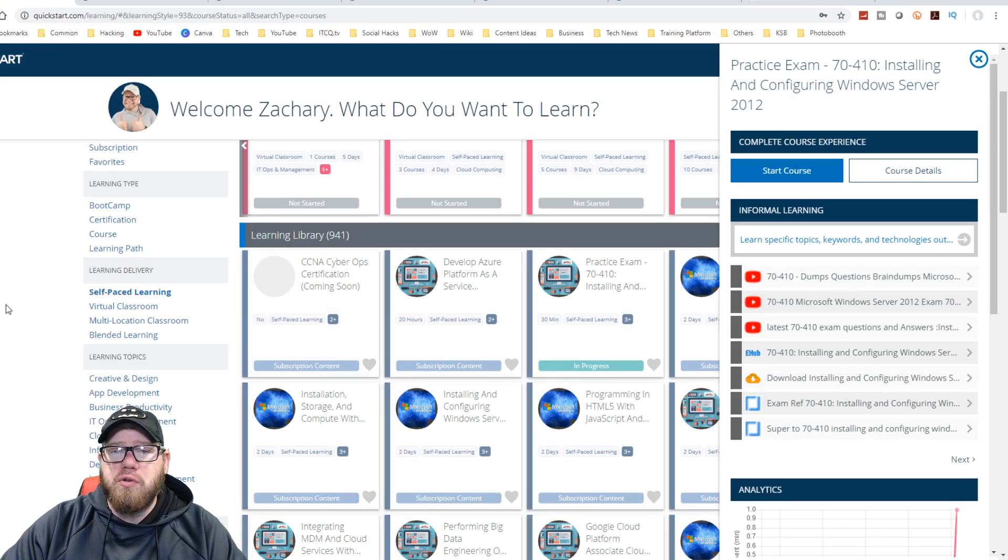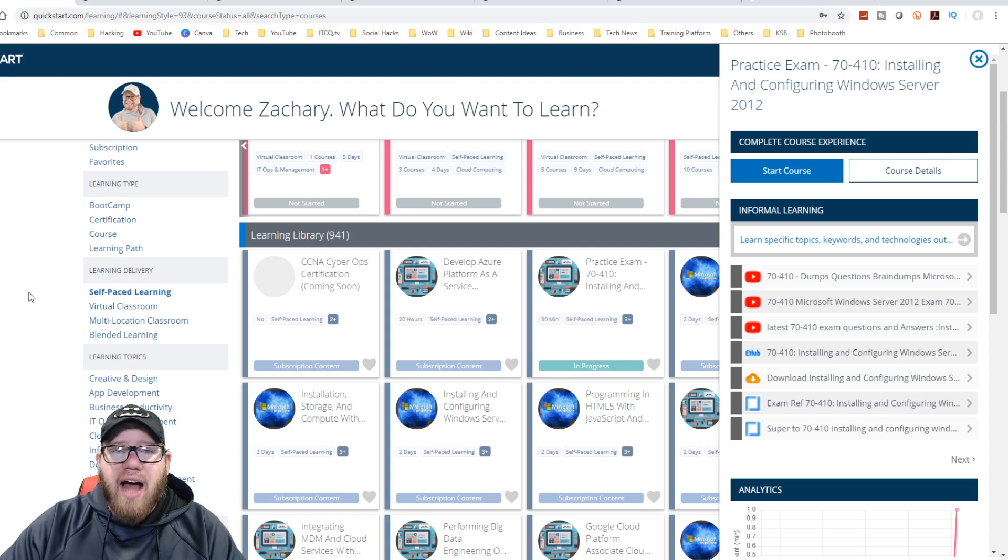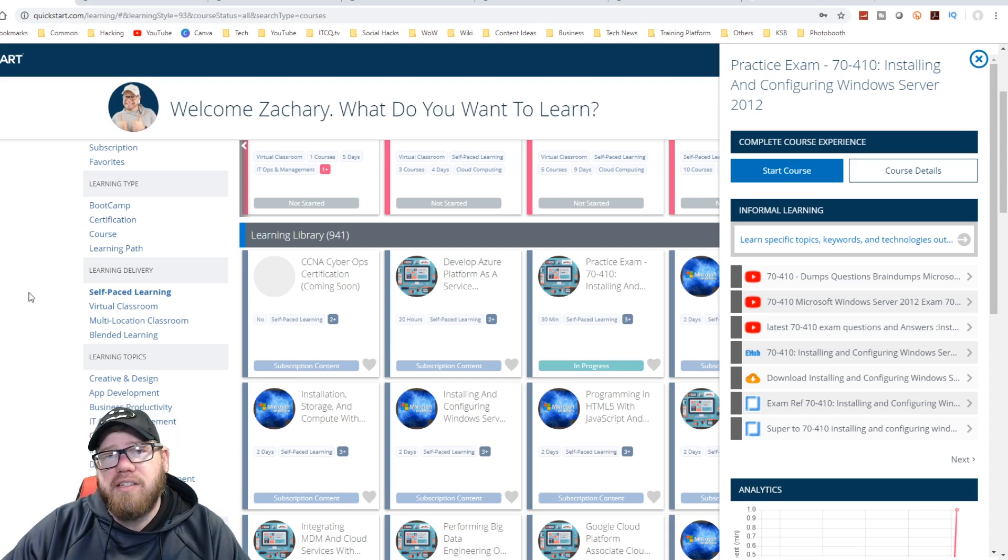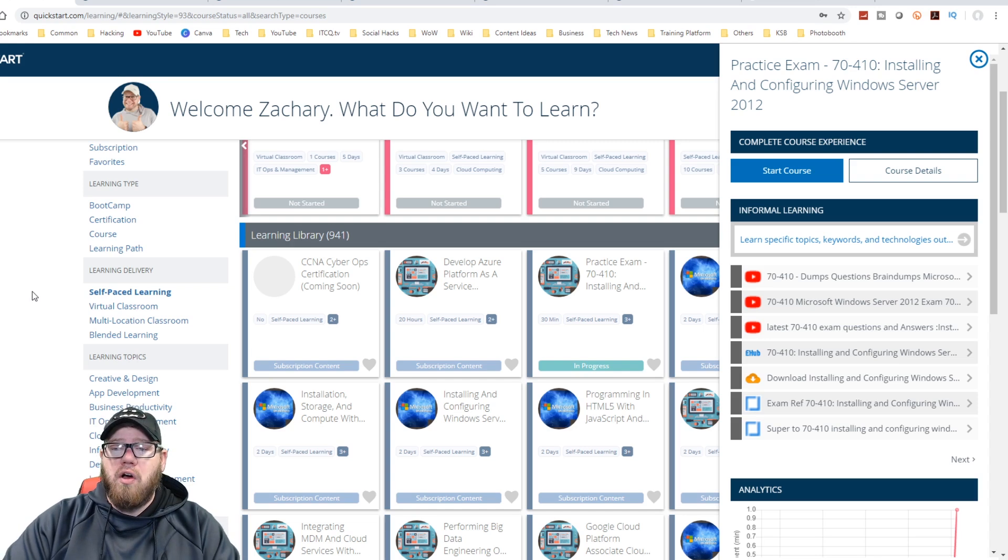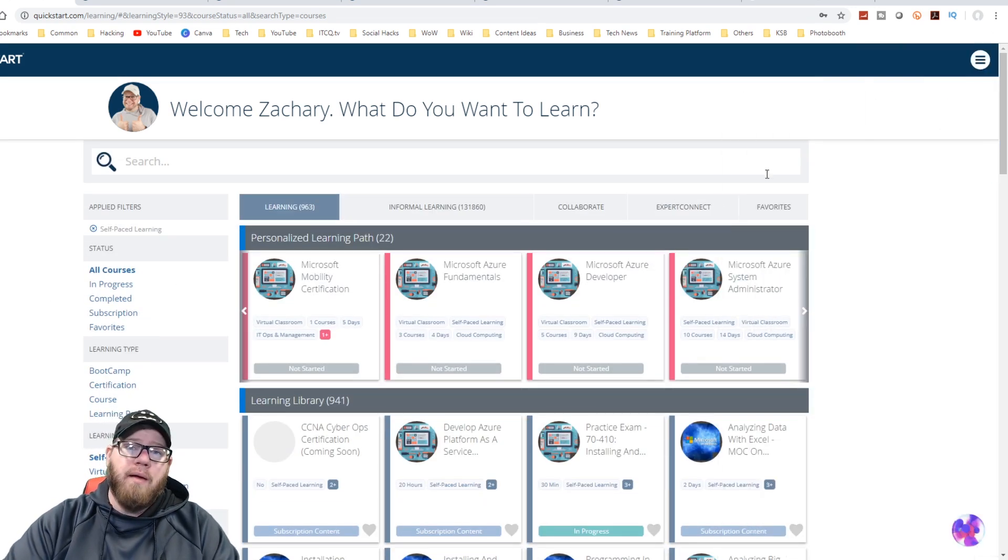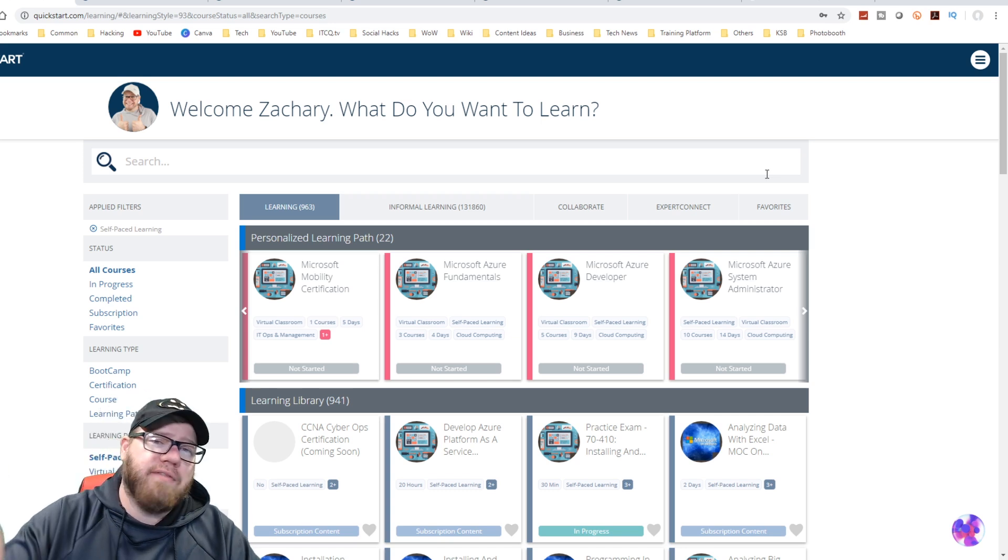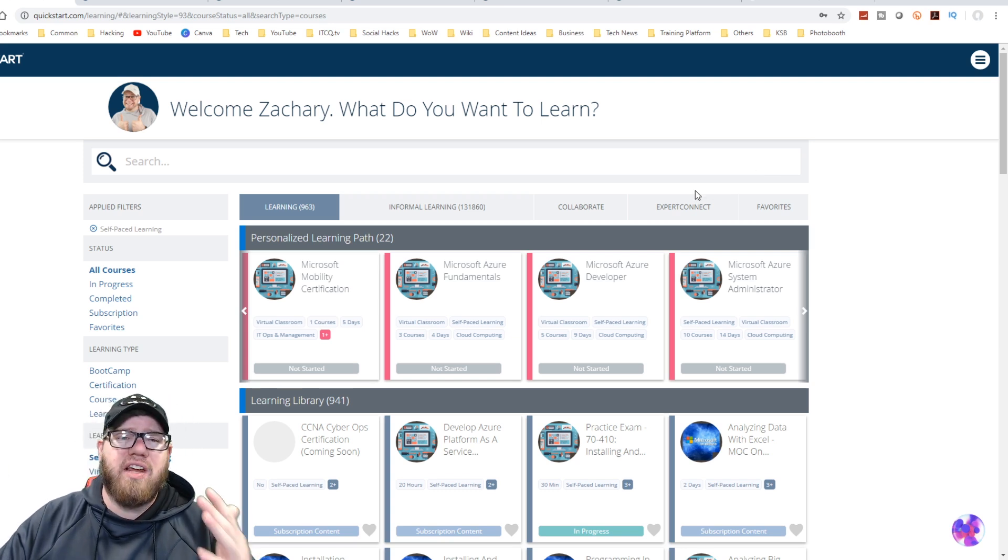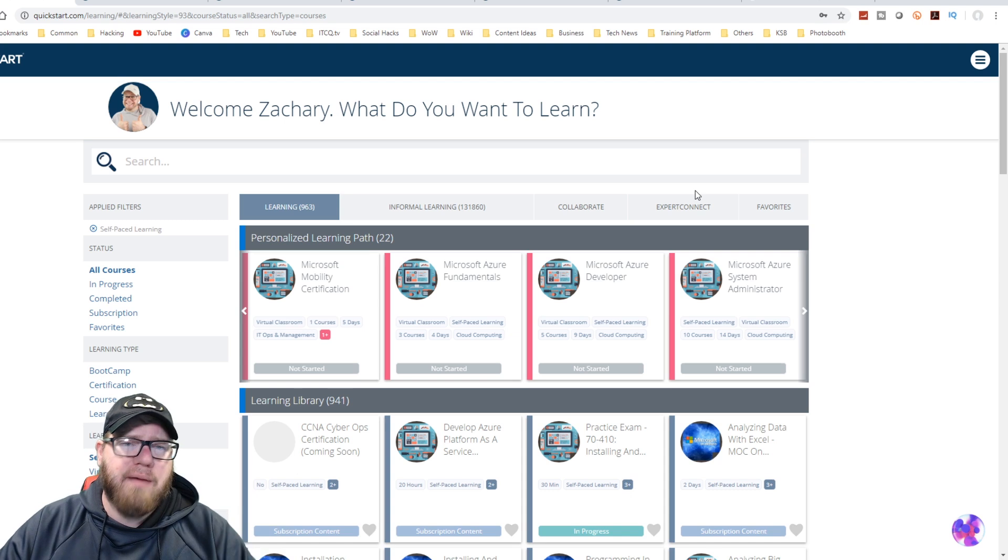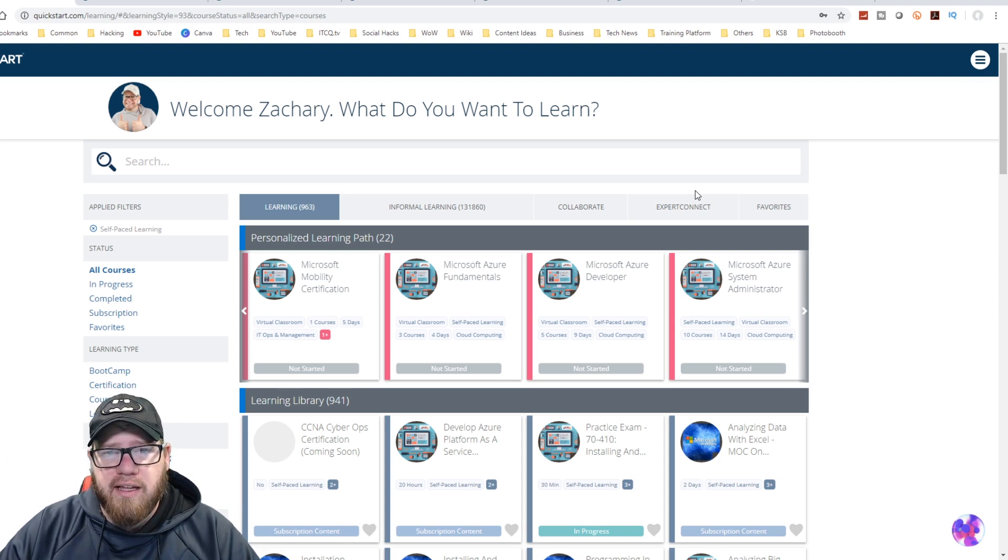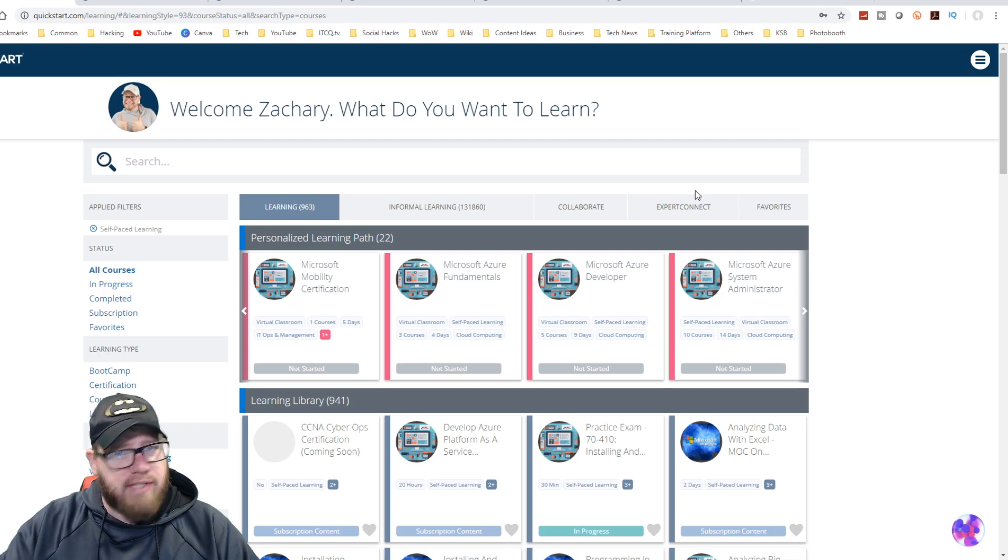They also offer virtual labs as well. So there's a lot of material over here for you guys to learn and understand. So if you guys want to check out QuickStart, make sure you guys check out the link in the description below. They were kind enough to sponsor this video. If you guys have any other comments, questions, concerns, hit me up in the comments below. I love hearing from you guys. That's all we got for today's video. As always, take it easy.